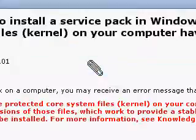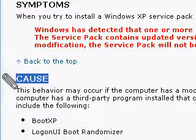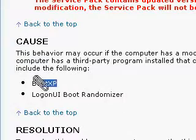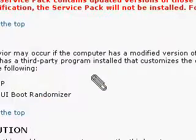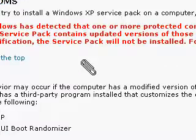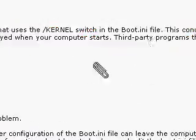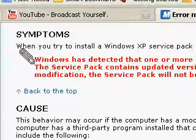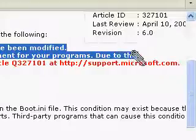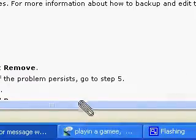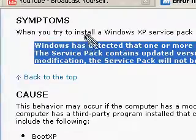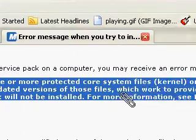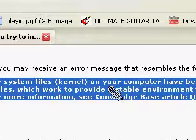And it has some causes like boot XP and login UI boot randomizer. So, basically if you're trying to change what it boots up as, you'll probably get this. And this is what it should say if you have this particular problem.